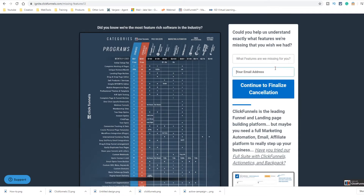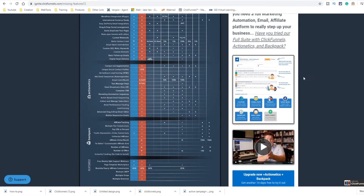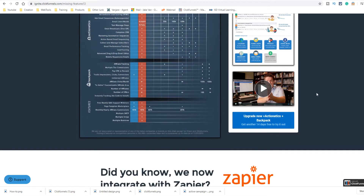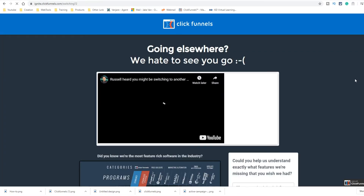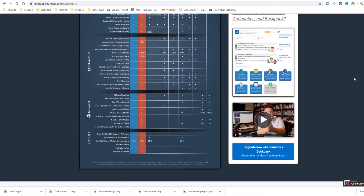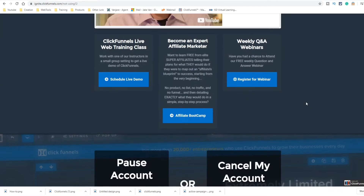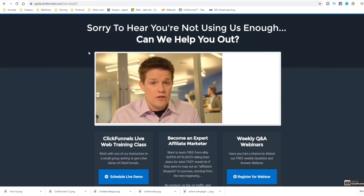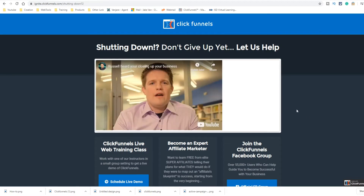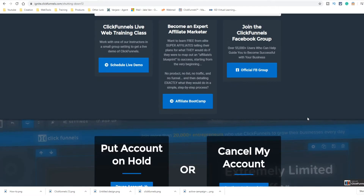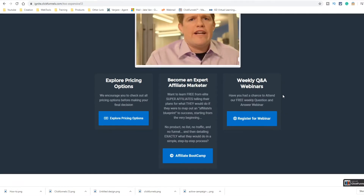You can give them suggestions too. I've never actually used this reason before, so let's go back and see if it's different for each one. Not really — that's pretty much the same. Looks like it's all the same. 'Not using it enough' — okay, there's a different one. They got you in a webinar on this one. 'Shutting down the business' — looks pretty similar. They just changed out the video.